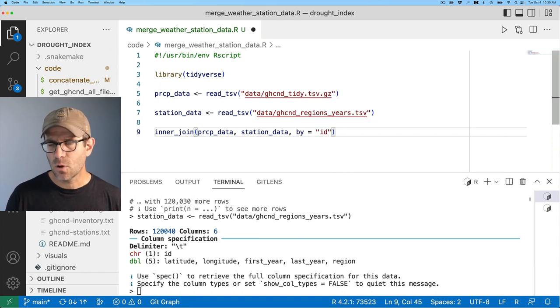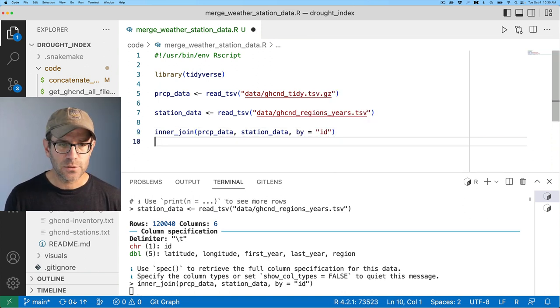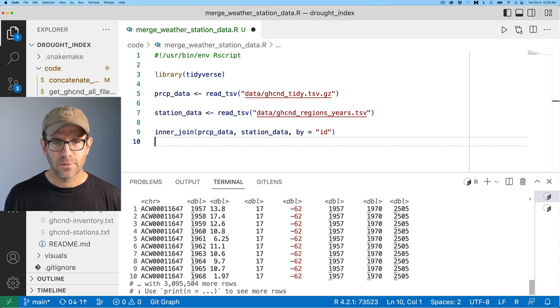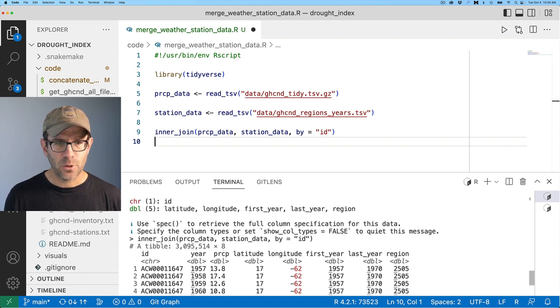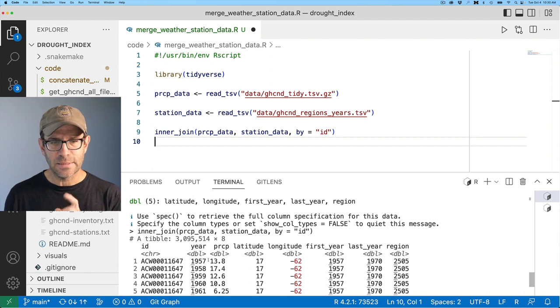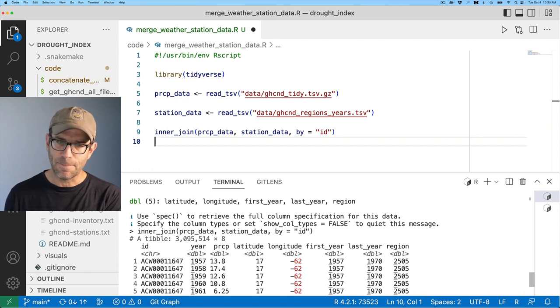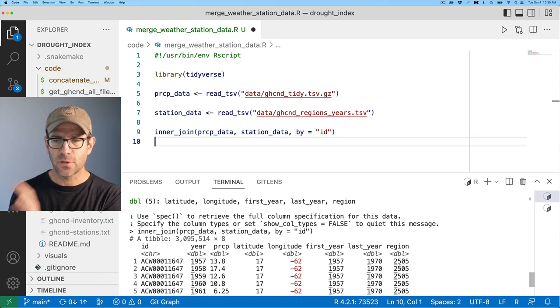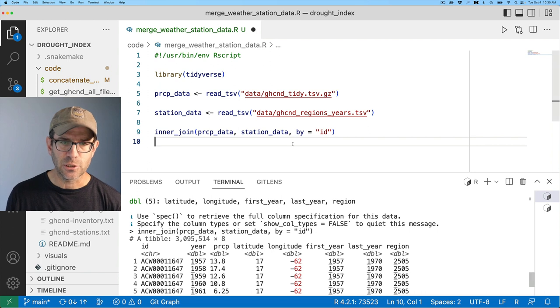So now I want to join these two data frames together which I could do with inner join using prcp data and station data. And I'm going to join by the id column. That's the first column which is the weather station. And this then outputs all of my information of the id, the year, the prcp for the last month, latitude, longitude, first year, last year, and region.